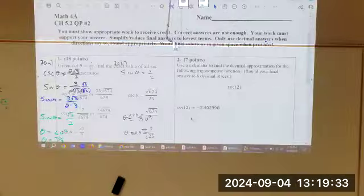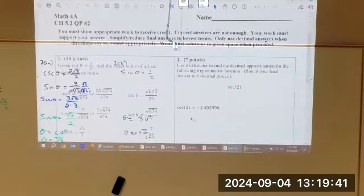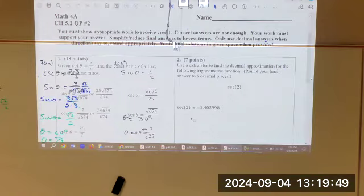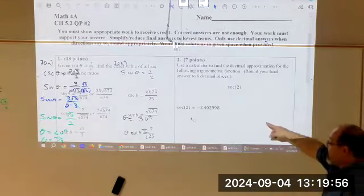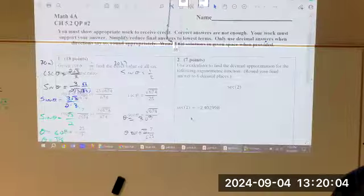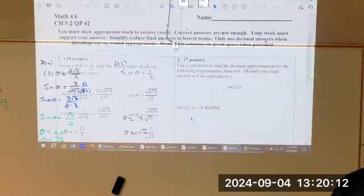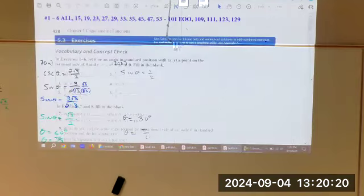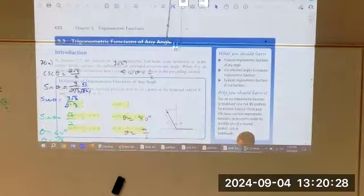Remember, we wrapped up with secant of 2 equal to a negative number. Secant is a negative number. Secant is a reciprocal of cosine, and cosine is adjacent side over hypotenuse. If those are side lengths, length is always positive, so it would be positive over positive. But we're getting a negative — that's because we're now going into all the quadrants. Everything we've done so far has been in quadrant one. In section 5-3, we take it to quadrant two, three, and four.